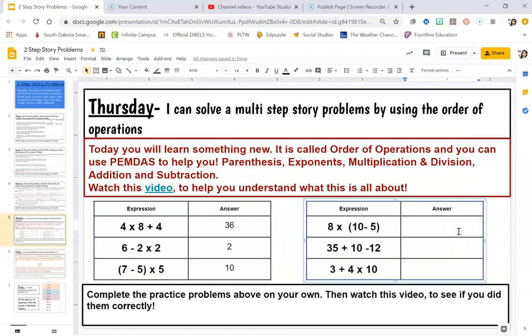Let's look at the next one: 8 times (10 minus 5). Ten minus 5 is in parentheses, so I do that first. 10 minus 5 is 5, so I can replace that with a 5 and just do 8 times 5, which equals 40.